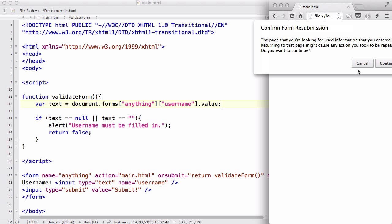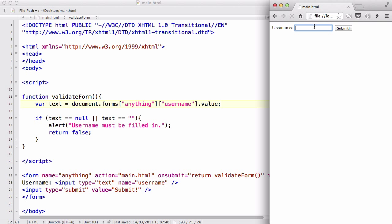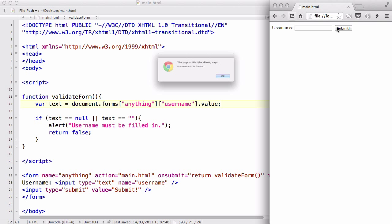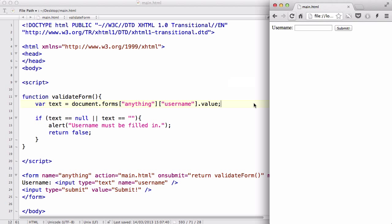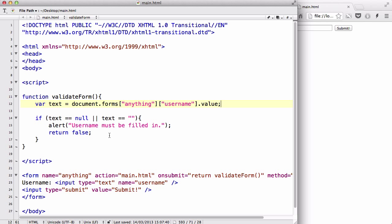Let's refresh, continue, and type in John or something into my username text field and press submit. It's just submitted it and we didn't return any errors. Now let's not type anything, it's going to be blank, and press submit. It's going to give me an alert saying that username must be filled in.